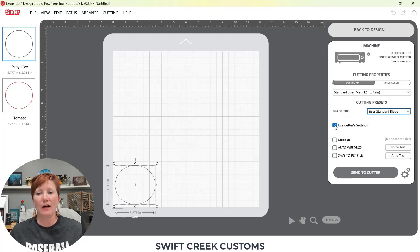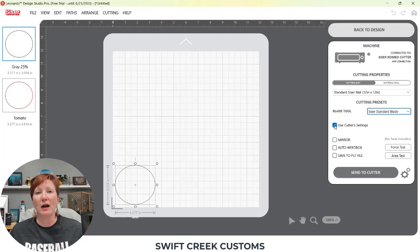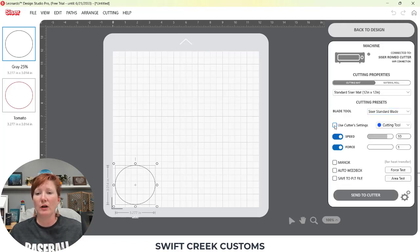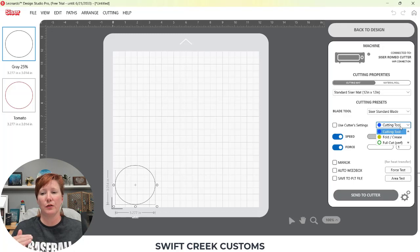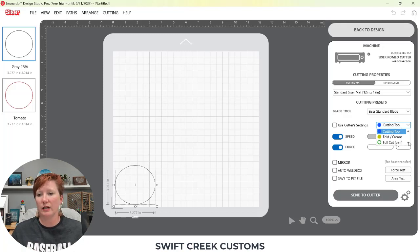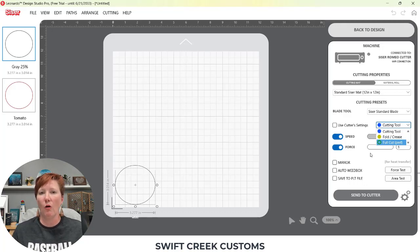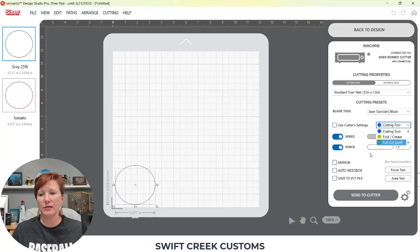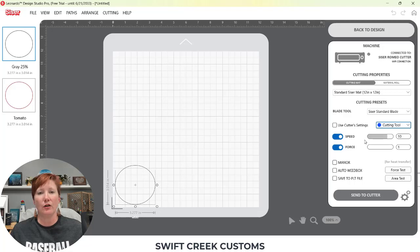Now you have the use cutter settings. If you have this checked, it's going to use the settings that you have set up on your Caesar Juliet or your Romeo. I'm going to uncheck that. You can also choose to set up cut settings for three different options right now, which means you can send as a kiss cut for stickers and then a die cut, or if you want to use it as a die cut and a score line. So you can set those up and you can choose your speed and your force for each one of those.